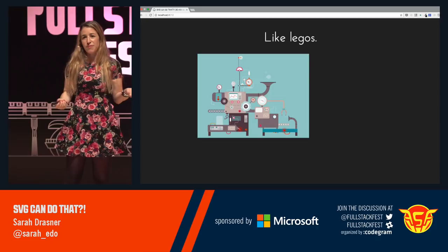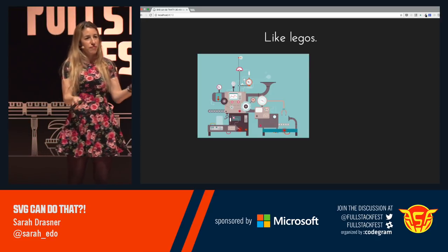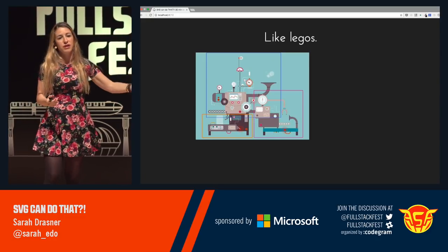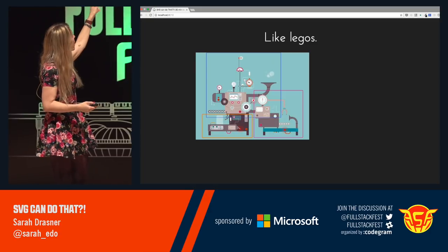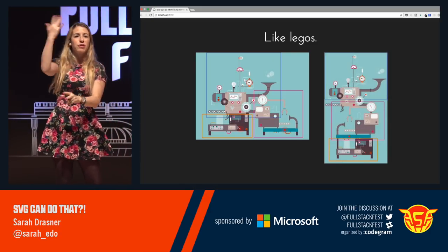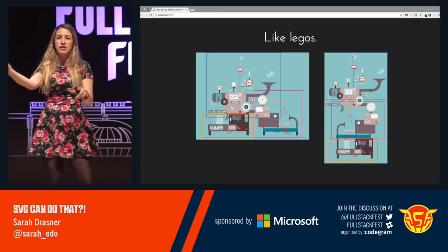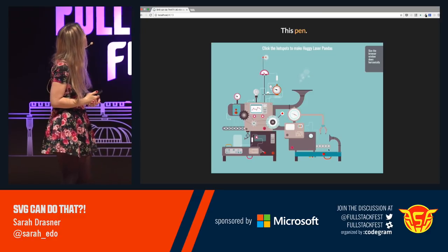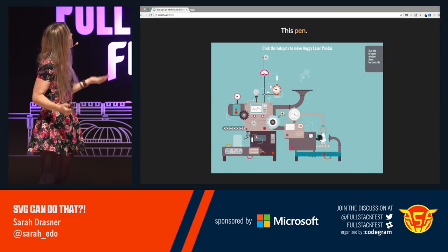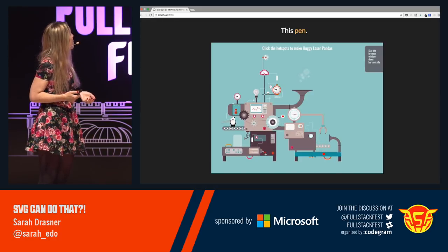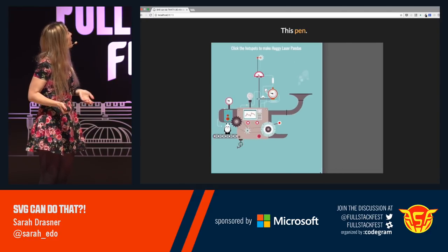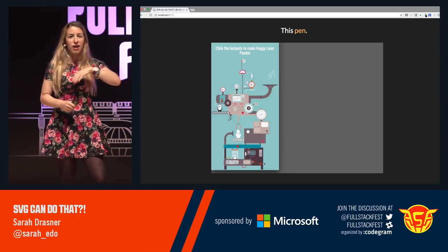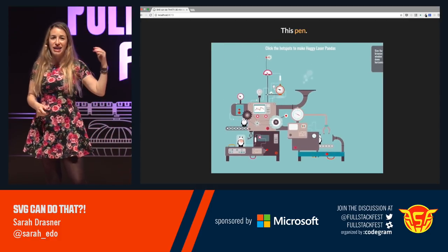I made a Huggy Laser Panda factory — because we need to know where Huggy Laser Pandas come from. On desktop it's comprised of three different SVGs: one for the top part, one for the side, and one for the other side. On mobile they stack and reconfigure — the magenta side piece is just being translated over. The Panda gets painted, then lasered, then Huggyed. When we scale down to mobile, everything reconfigures. This works on old Android devices, old Windows phones, and it's only 13 kilobytes.